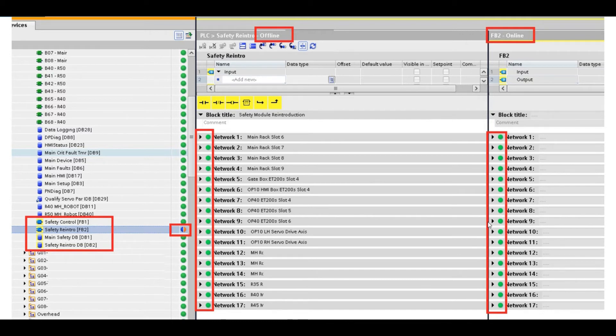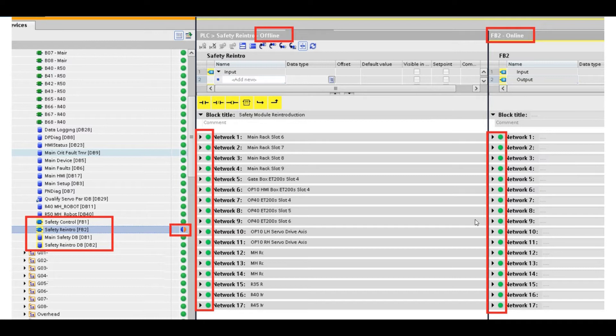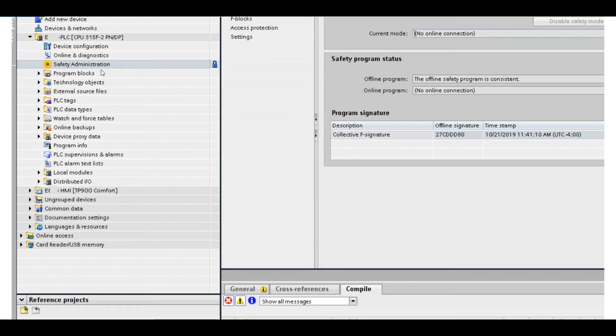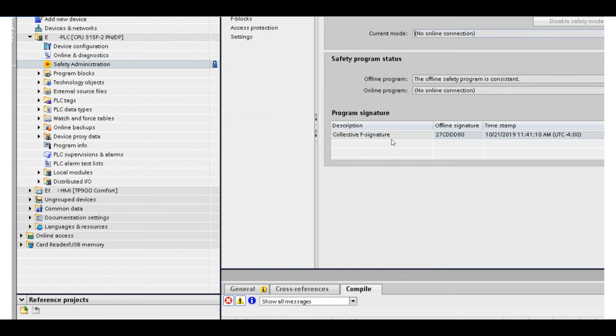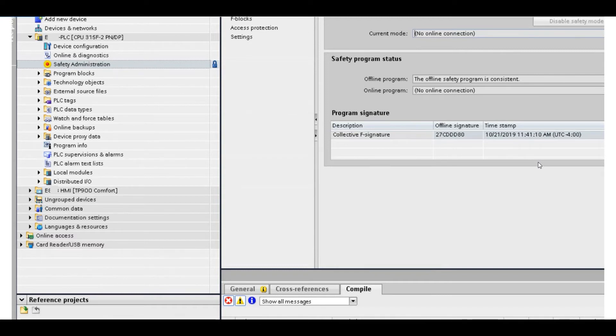Also, if you have some background of Siemens safety, you may think maybe after we compared the signature or the timestamp changed. However, if you go to the safety administration without login, you can still look at the general information, the program signature. You can find this offline signature and timestamp, they all without any change.